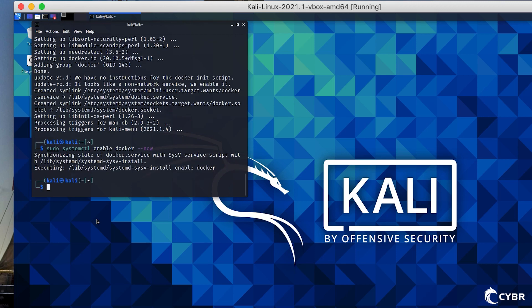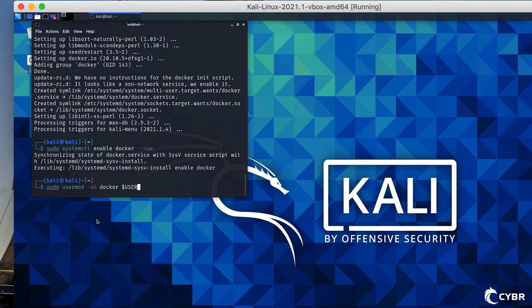Now the last step is to add our non-root user to the Docker group so that we can use Docker without having to type in sudo.